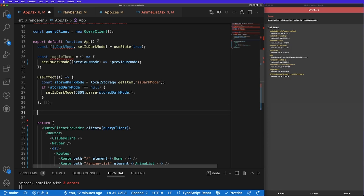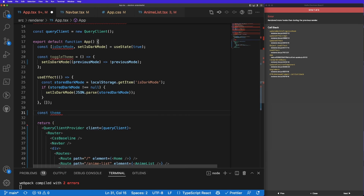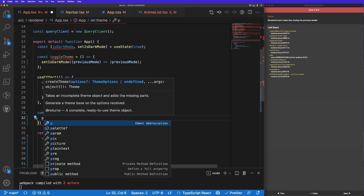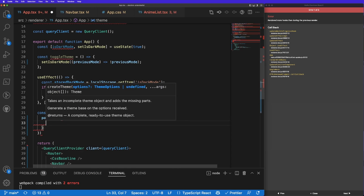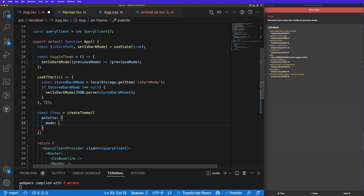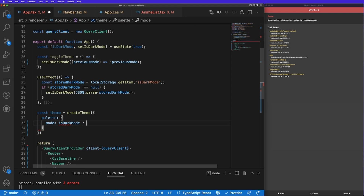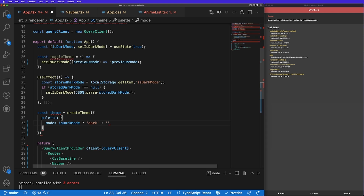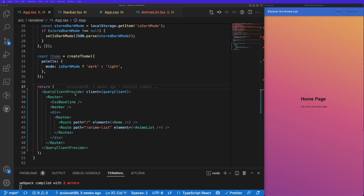At the bottom of the function I'm going to create a variable: const theme equal to createTheme, imported from Material UI, and give it a parameter called palette. This is going to be an object with a key of mode whose value is a ternary: if isDarkMode is true then 'dark', else 'light'.